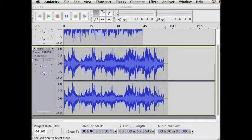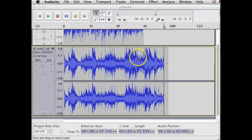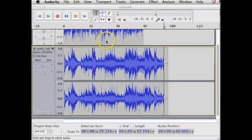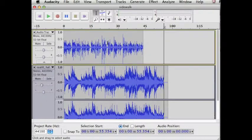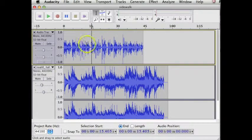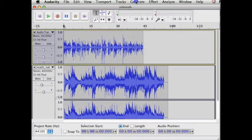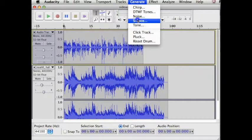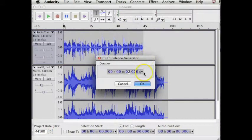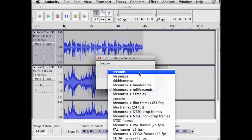To avoid problems later, let's insert some silence at the beginning of the voice track. Click in that track and rewind to the beginning, choose Generate Silence, and insert 3 seconds.